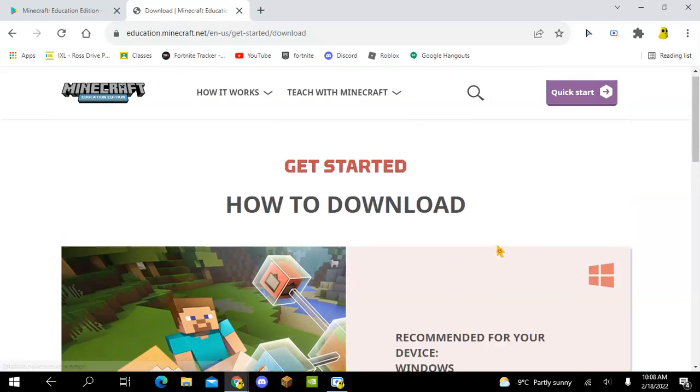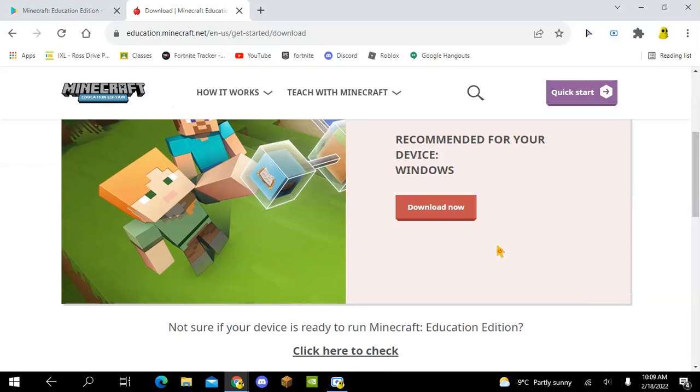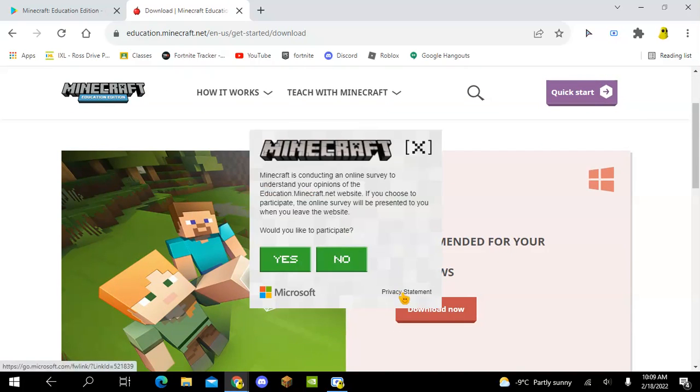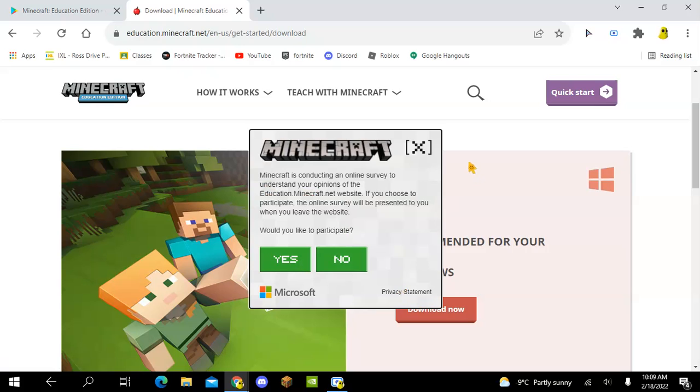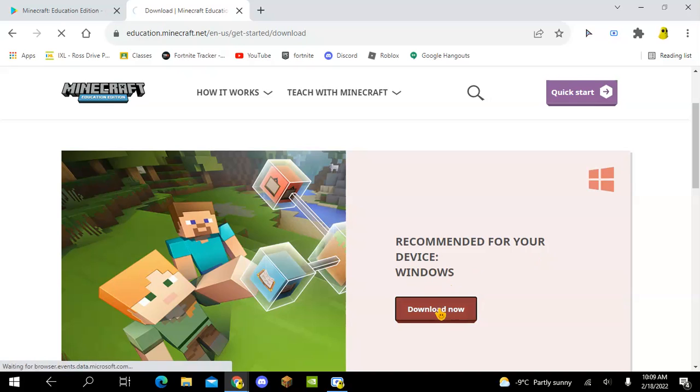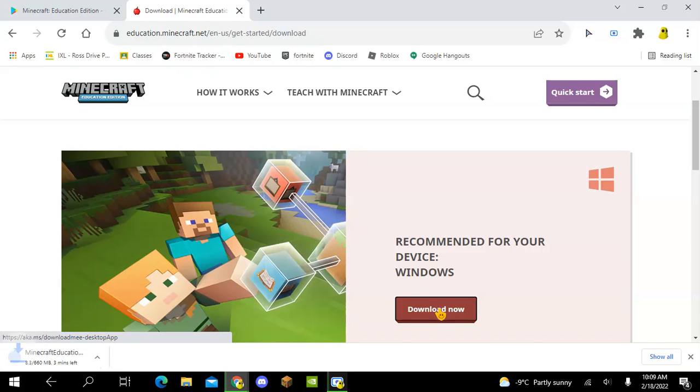Then it will show you this. If it doesn't show this thing, that probably means you are on the wrong website. But you should be on this website, and then you click download now.